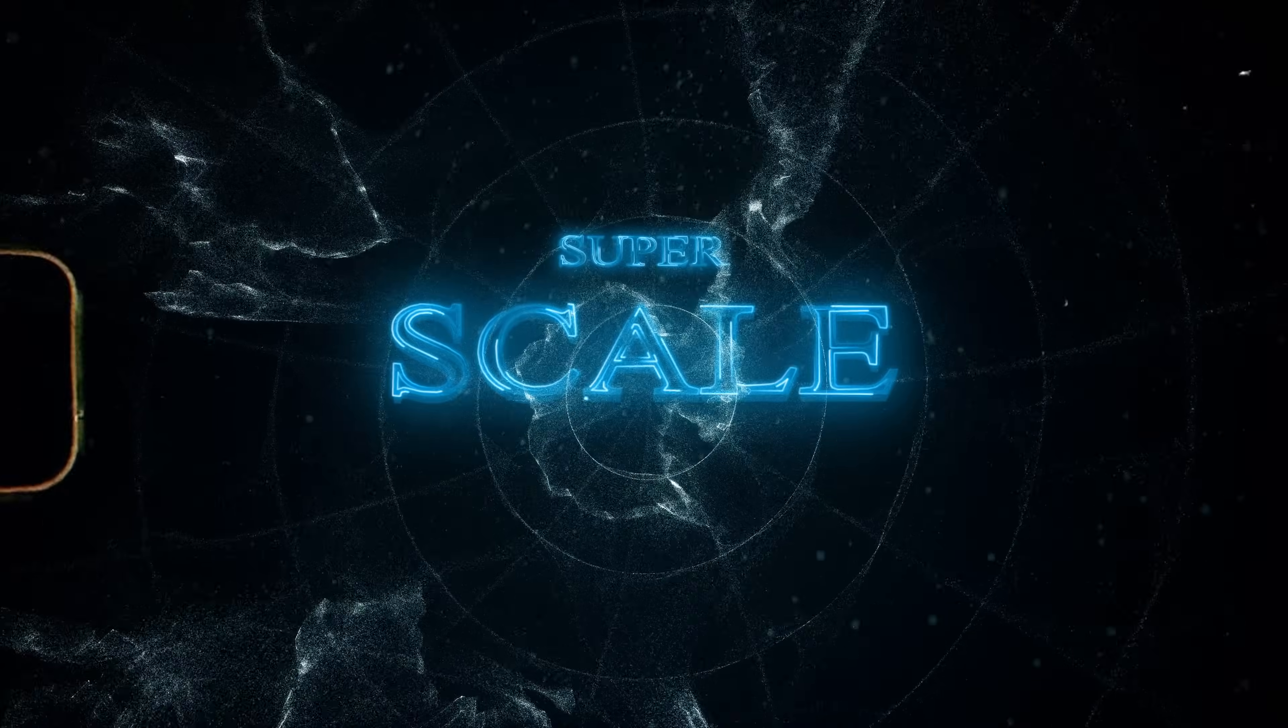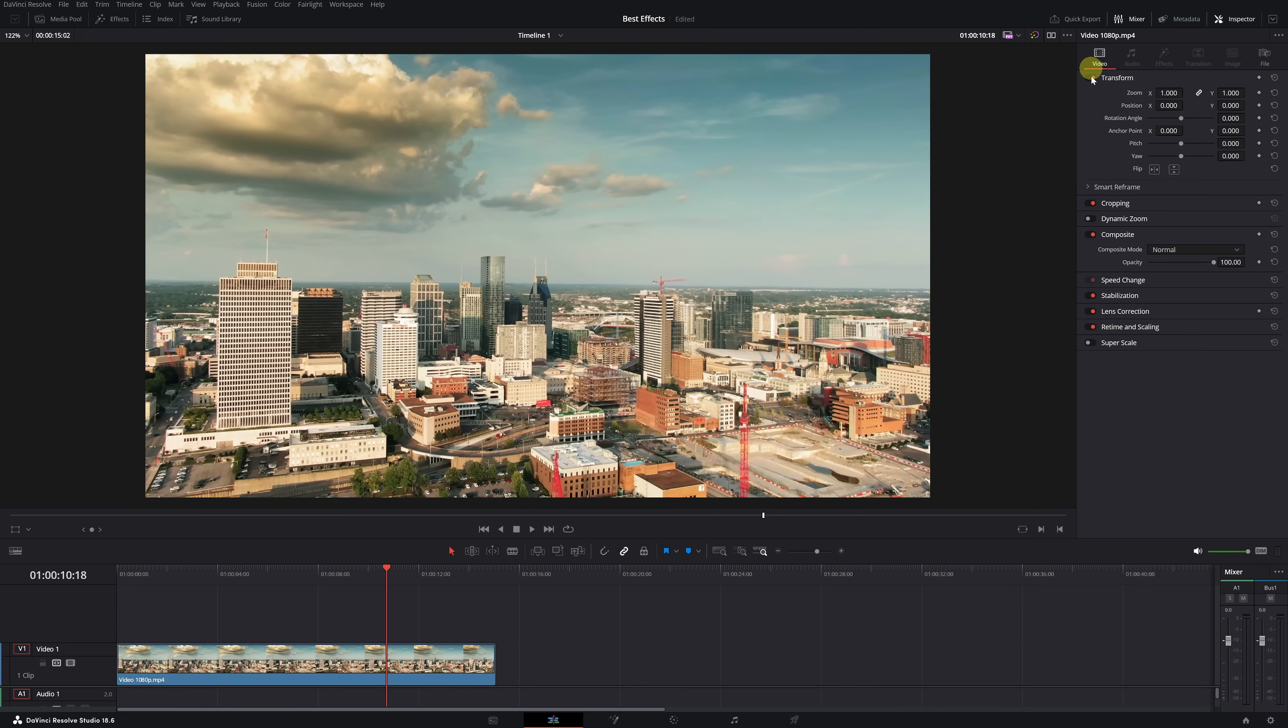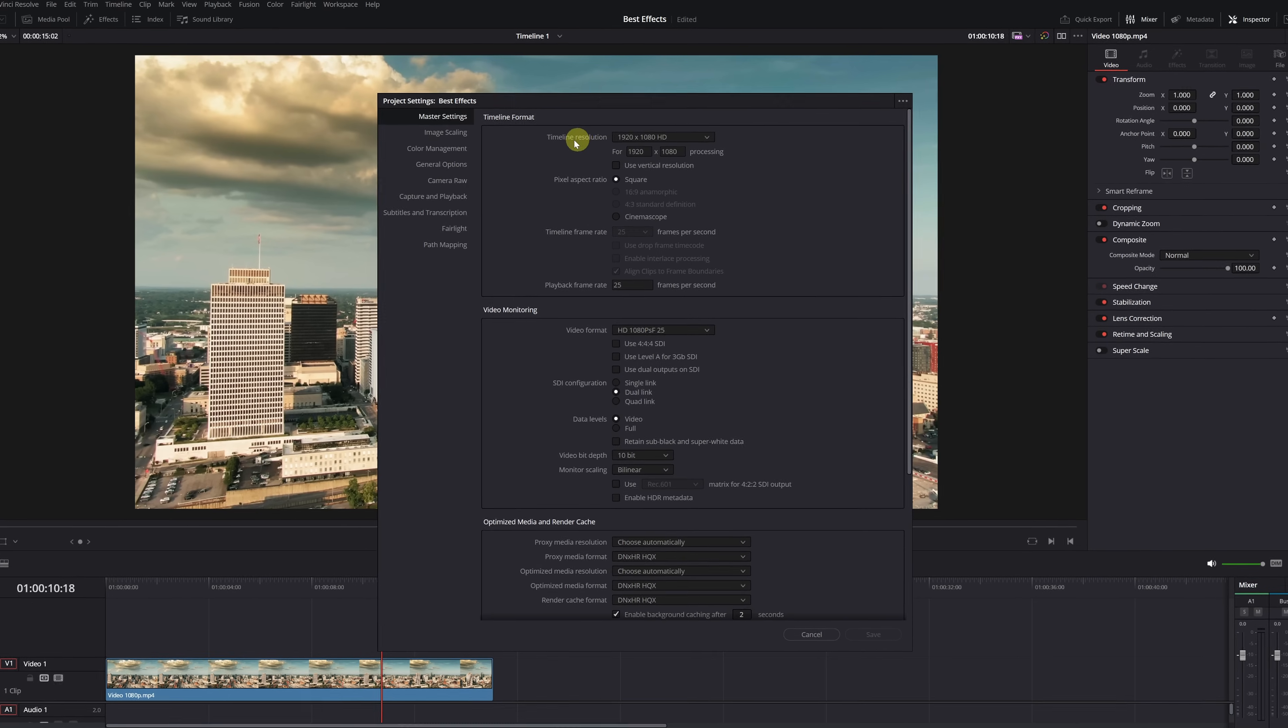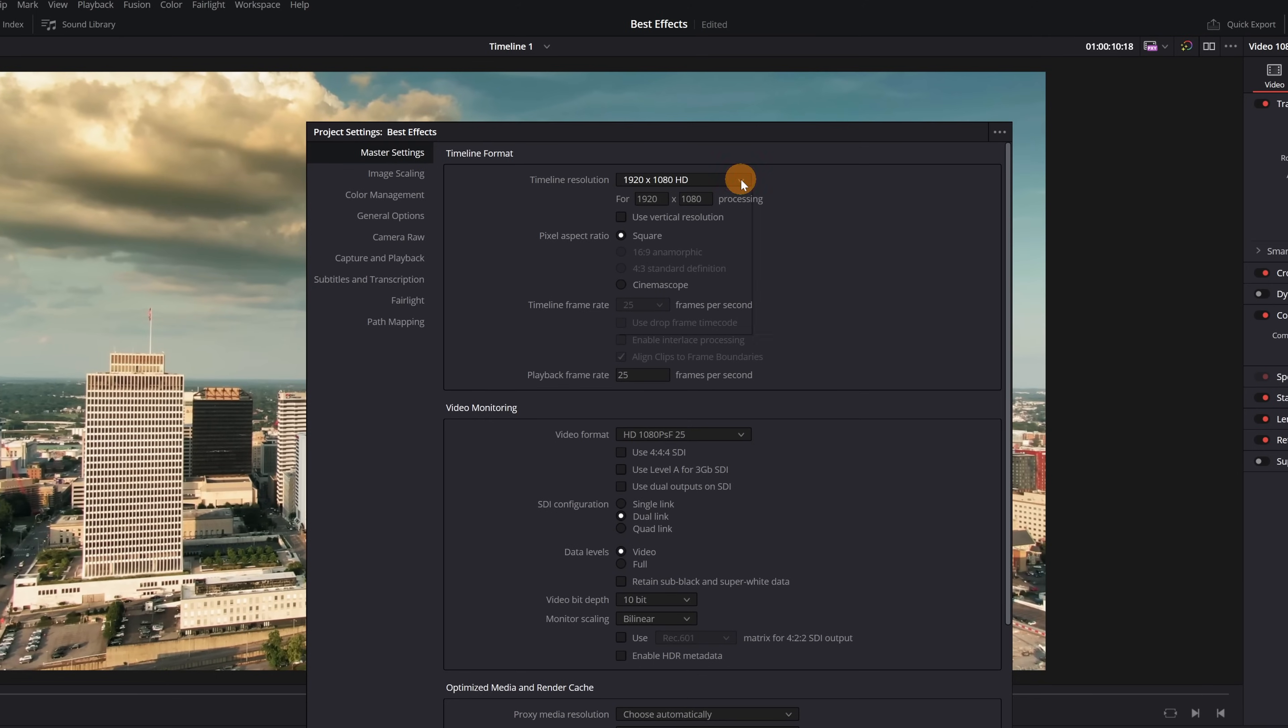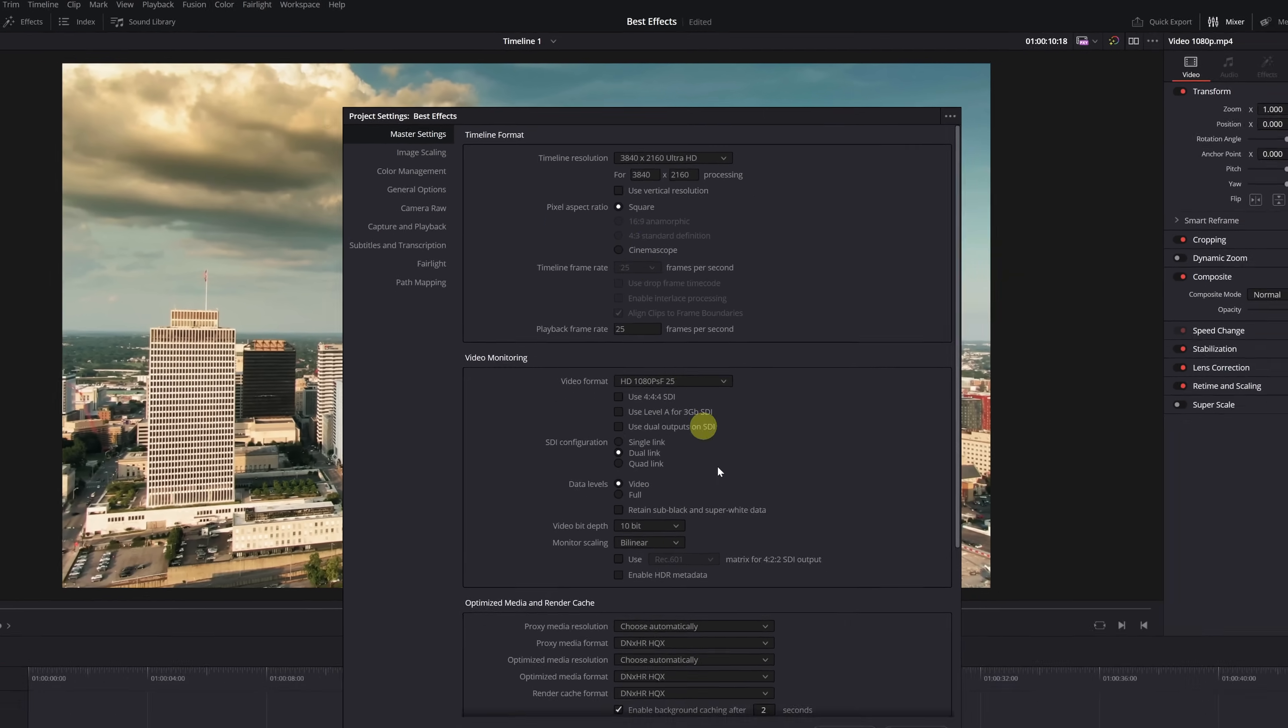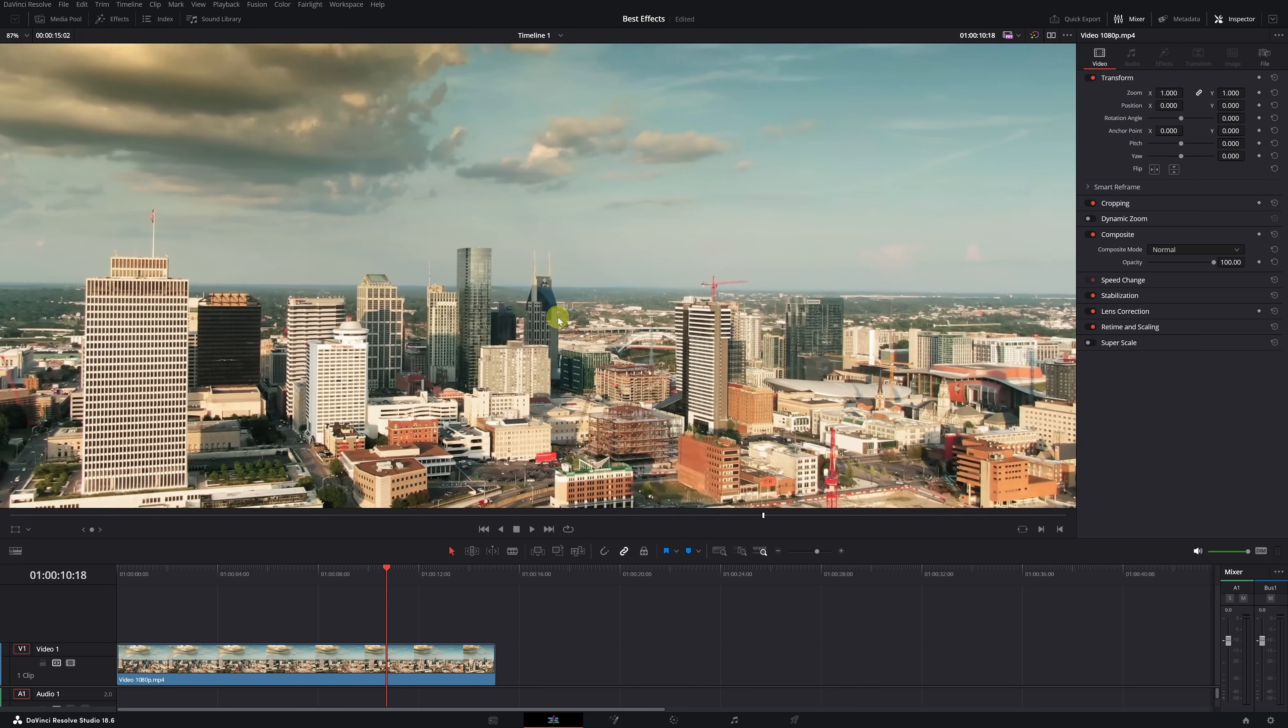Superscale. If you're working with videos at a low resolution, or lower than your project's resolution, this feature is perfect for increasing the resolution of those videos. For example, here we have a video with a resolution of 1920x1080. If you want to increase the resolution and sharpness of this video, the first thing to do is increase the timeline resolution. Let's increase it to 3840x2160, which is 4K. Okay,